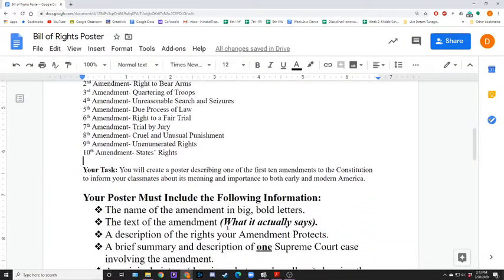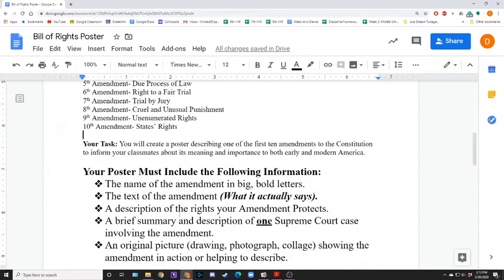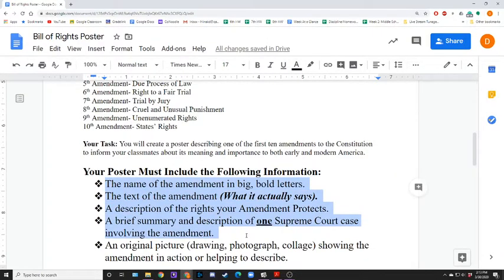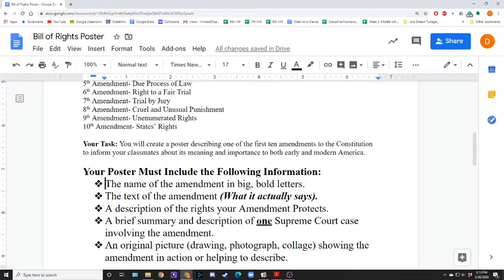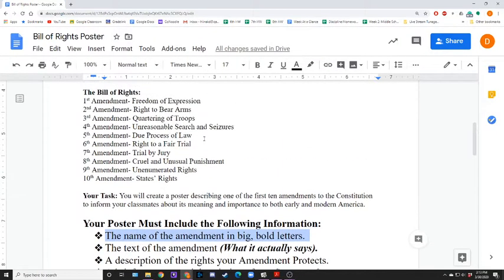Here's what you must have on your presentation or your poster. Keep in mind these first four would basically be the order of your presentation, whereas the fifth one would be throughout. If you're making a poster, you just have all this on your poster. First thing: name your amendment. Here's an example — if you have the fifth amendment, yours is due process of law. So you would say fifth amendment, due process of law.